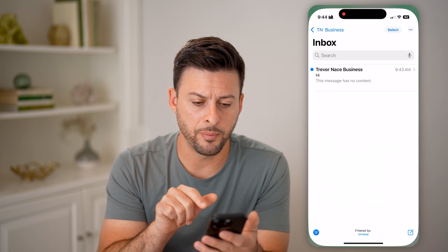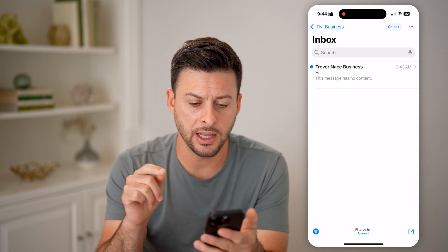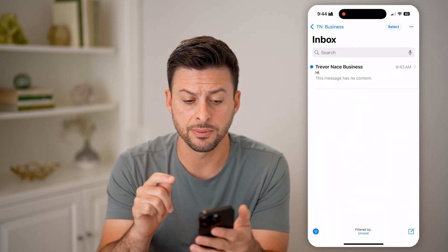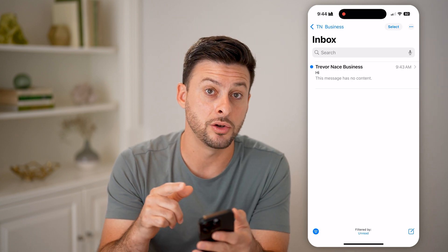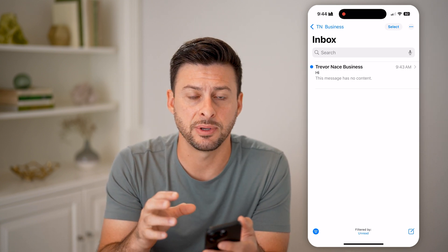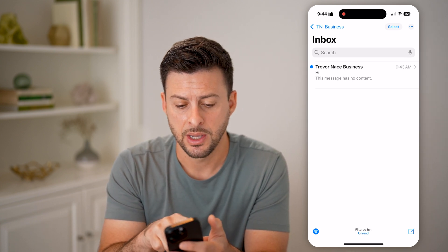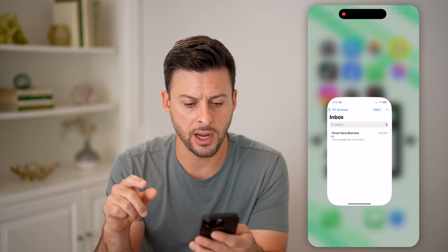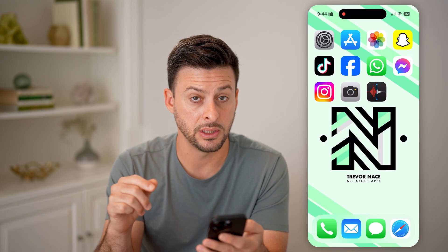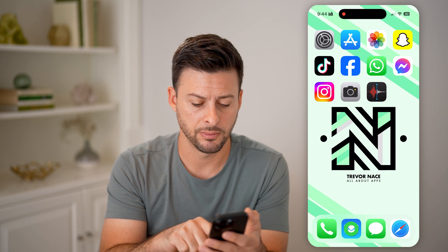Now I can open it up. Essentially what this means is that you have one notification from that specific app. If I swipe to the right to mark it as read, you'll be able to see that red dot has disappeared.